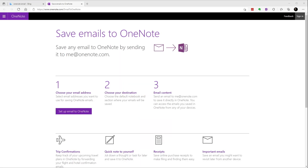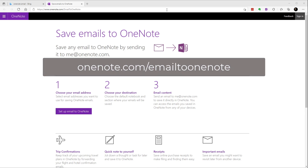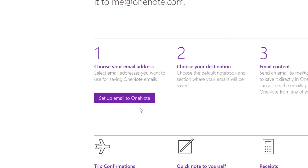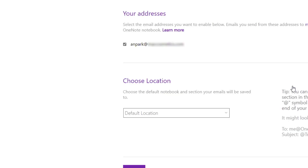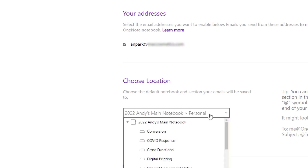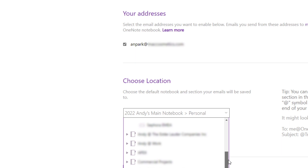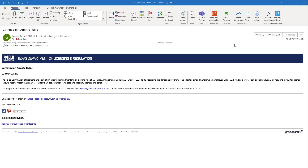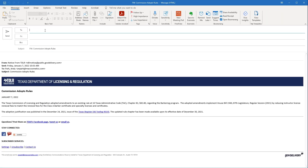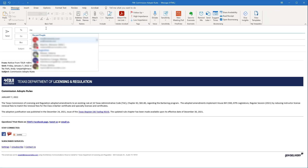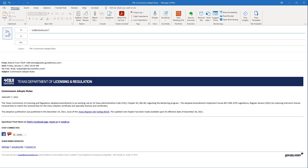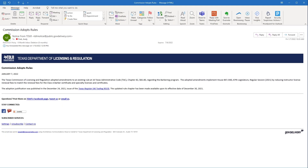And of course, if you want to change the default notebook altogether, you can go back to onenote.com/emailtoonenote, and then click on Setup Email to OneNote again. Log in, and then you can reselect the default location — your notebook as well as the section. As I mentioned earlier, we can save emails to OneNote as well. All you have to do is forward any email to me at OneNote.com and hit Send, and that will appear in your OneNote note page.